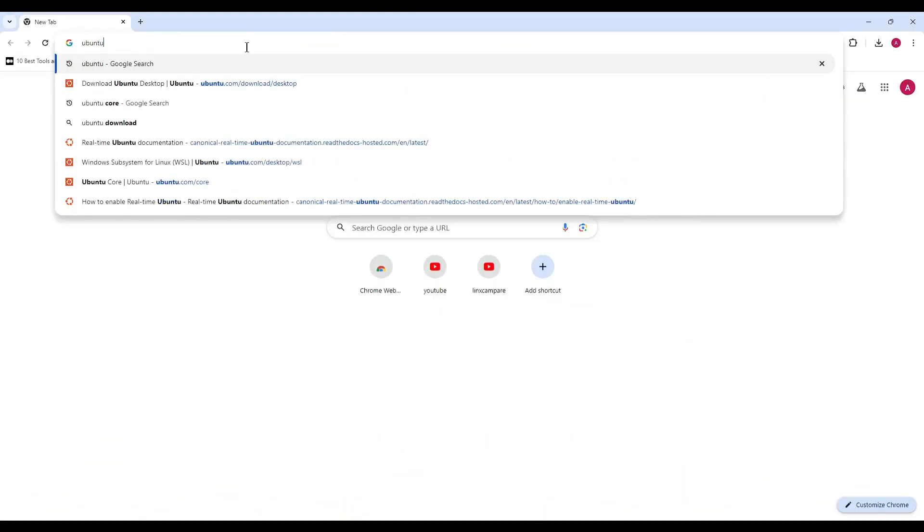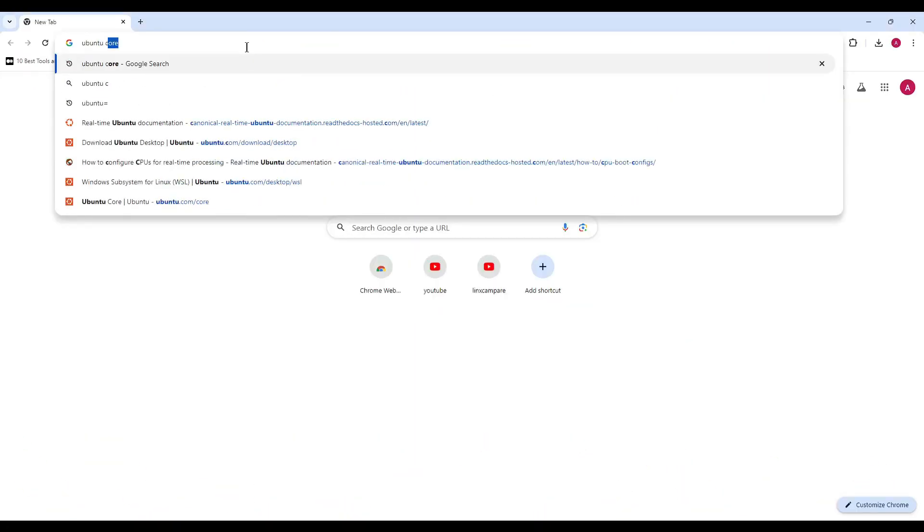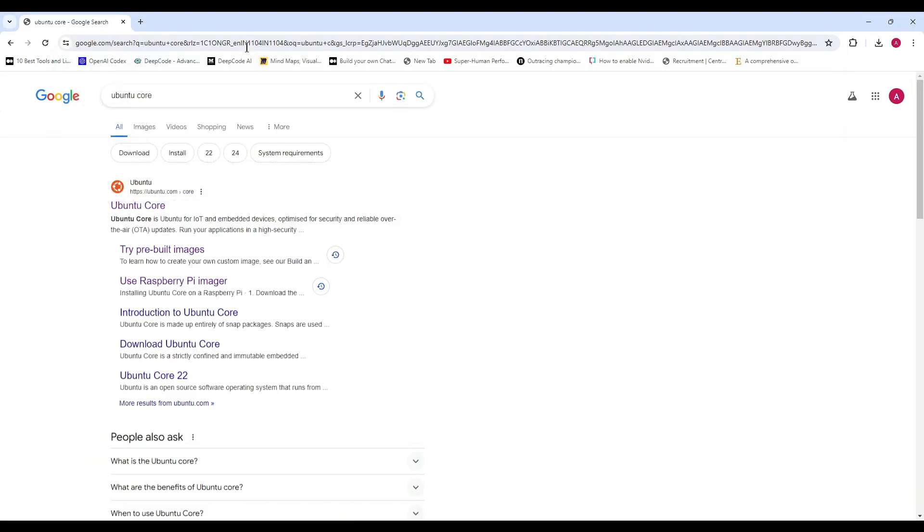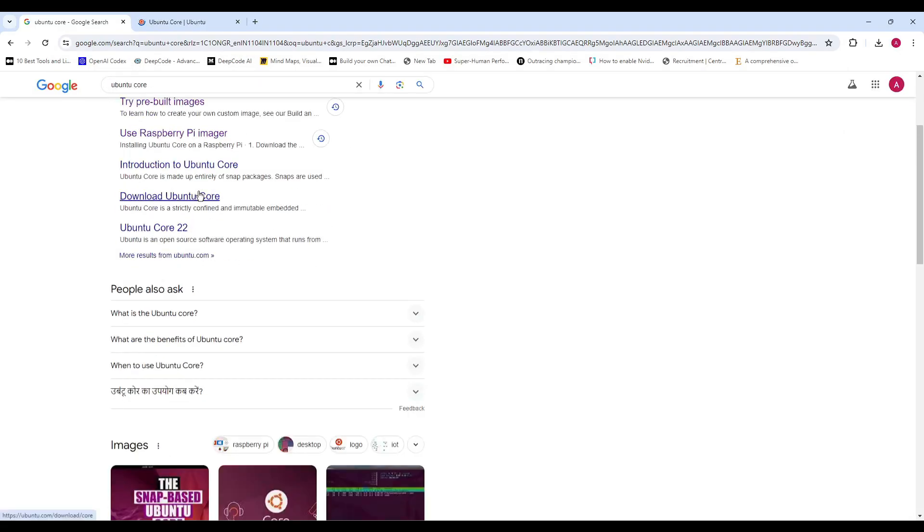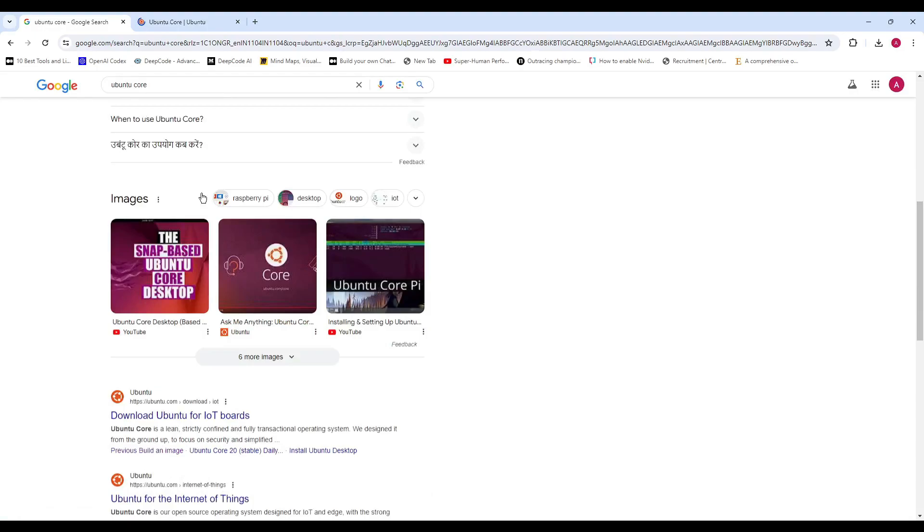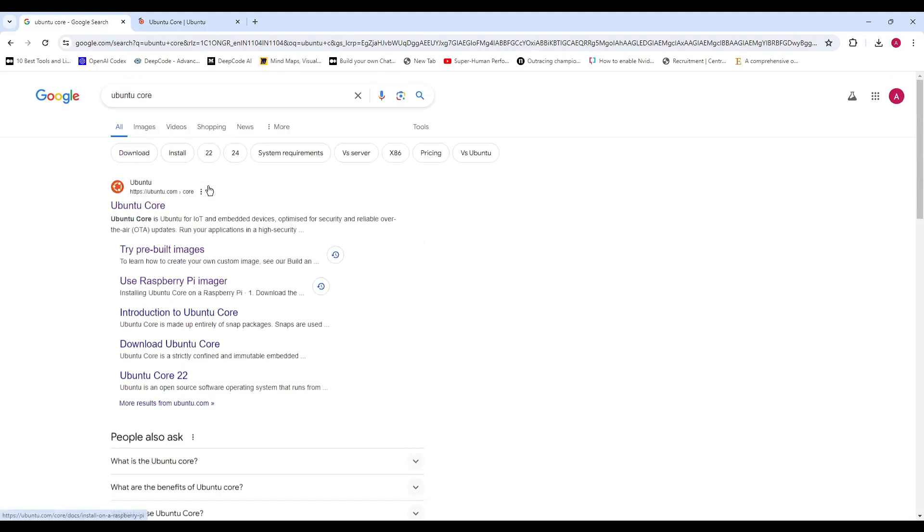They have just announced the release of Ubuntu Core 24, the latest stable version of their official Ubuntu flavor optimized for IoT, Edge, and embedded devices. Let's dive into the details.